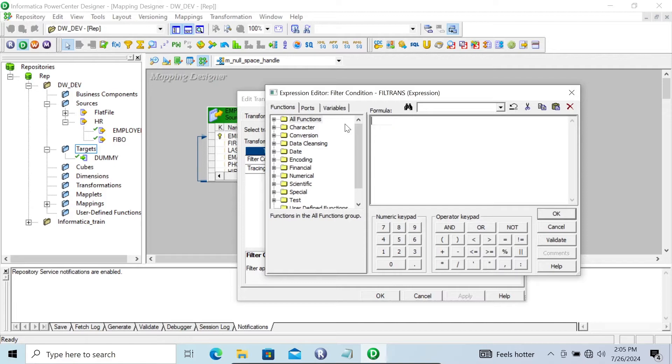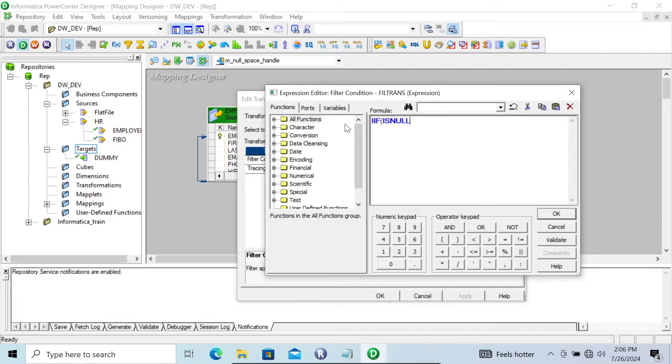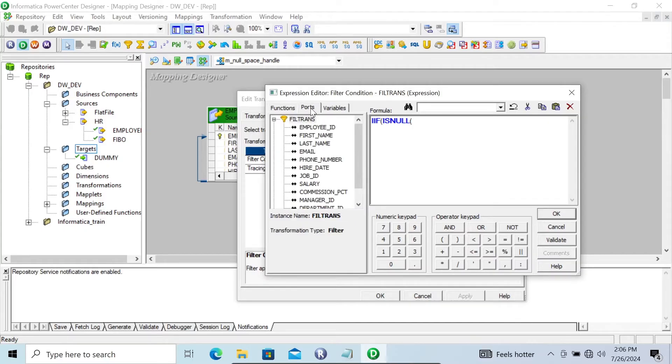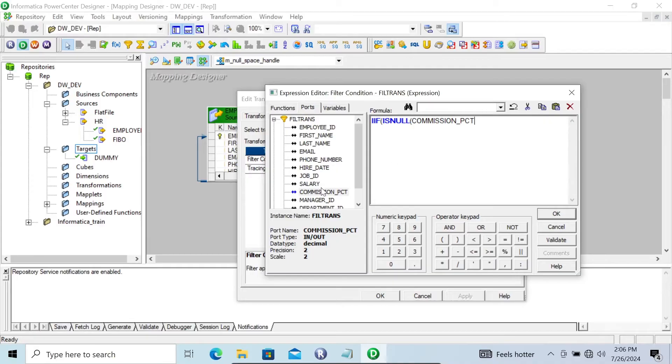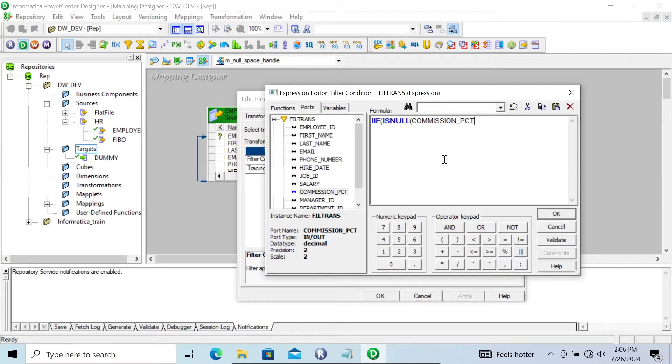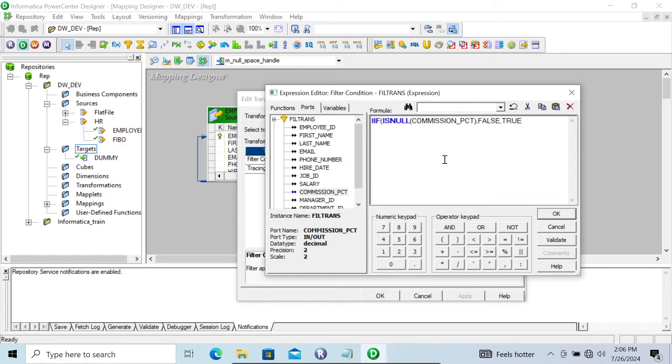Writing IIF, ISNULL. Here you need to give the right or correct column name. And then after, let's close and make this false and true.